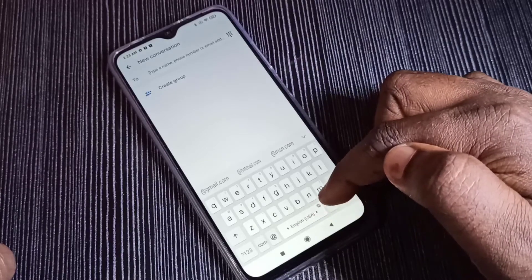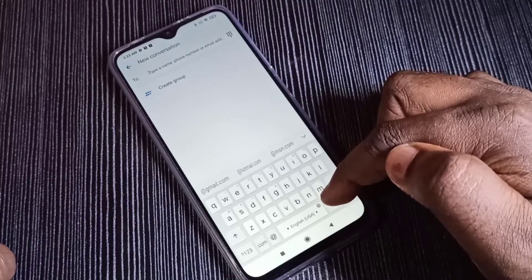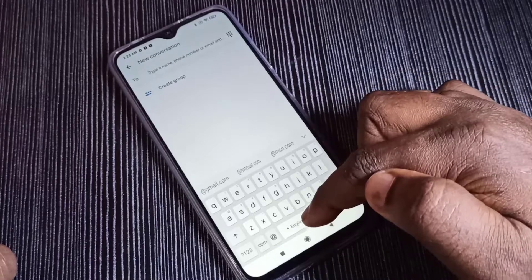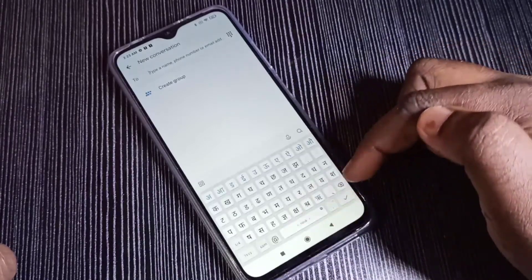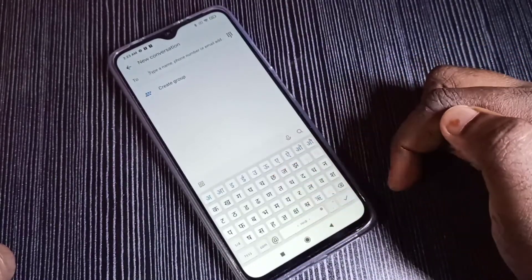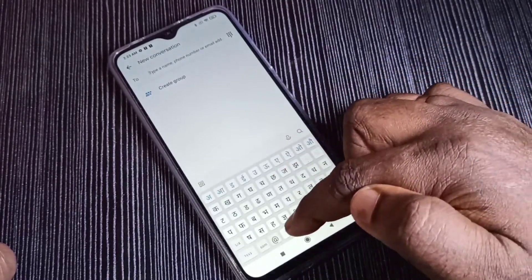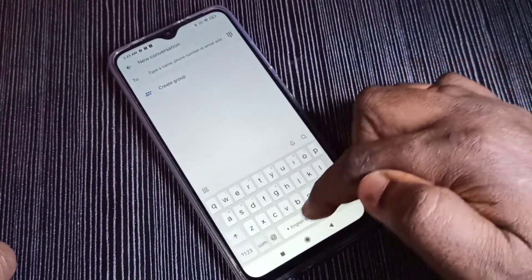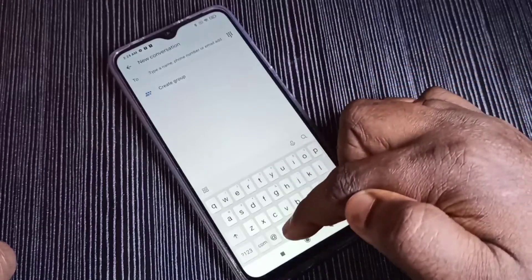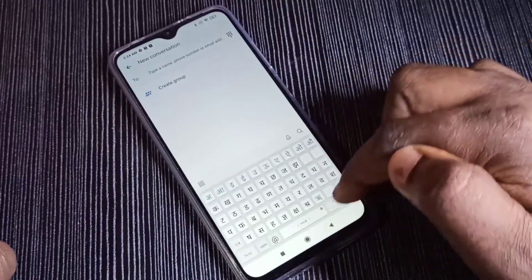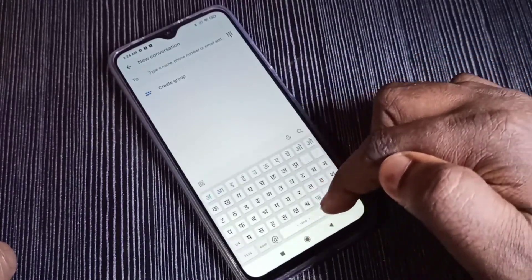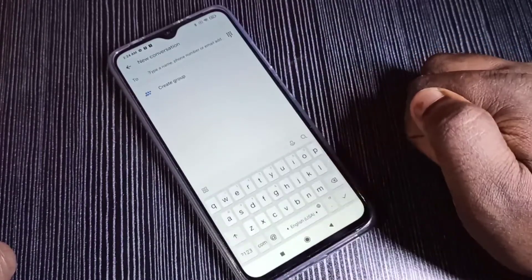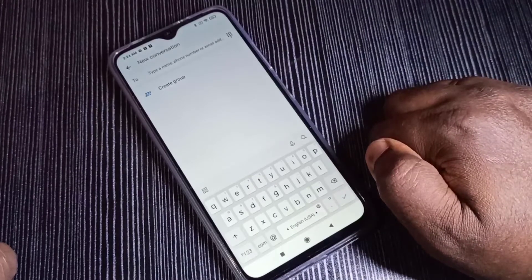Now here on this button we can swipe left or right, and that way we can change the keyboard language. For example, like this — now the keyboard has changed to Hindi. Now it's English again, now Hindi. So this way we can change the keyboard language. This is option one.